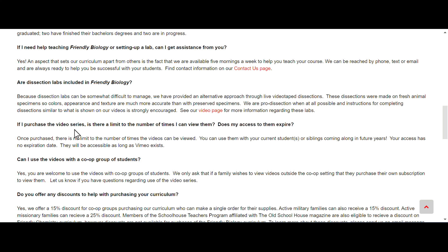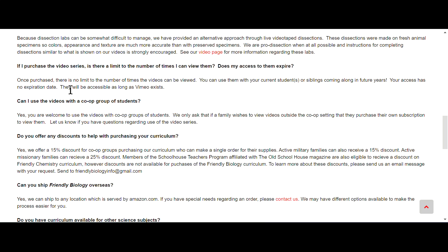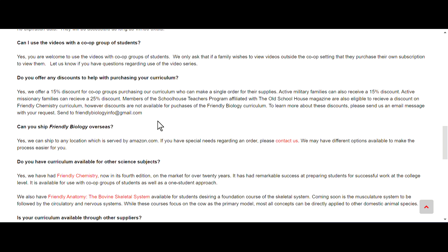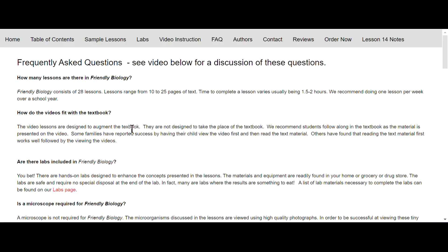If I purchase the video series, is there a limit to the number of times I can view it? Does my access to them expire? They say no, once purchased there's no limit on the number of times you can view it. Can I use videos with a co-op group of students? Yes you can. We only ask that if a family wishes to view videos outside the co-op setting that they purchase their own subscription to view them. So very co-op friendly. Those are some frequently asked questions you can find answers to here on the page.